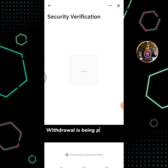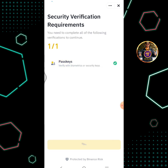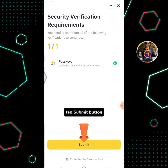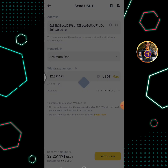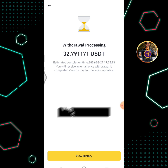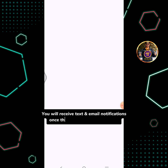Withdrawal is being processed and security verification is in progress. Tap the submit button. Withdrawal is processing — you will receive text and email notifications once the withdrawal is completed.